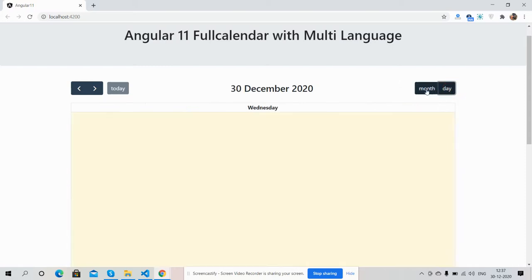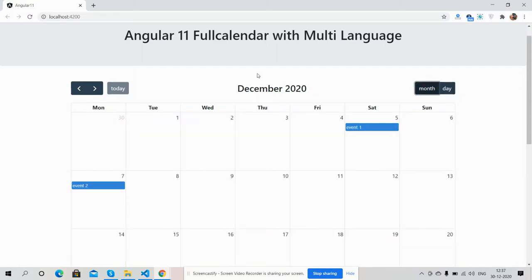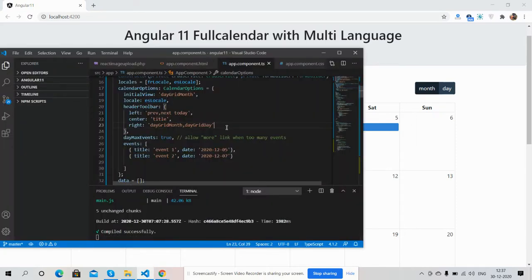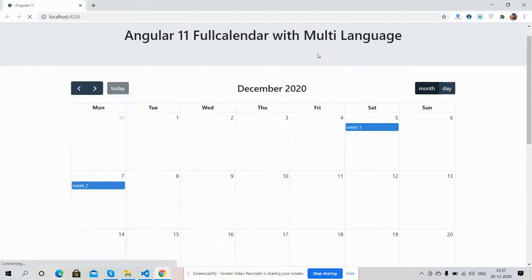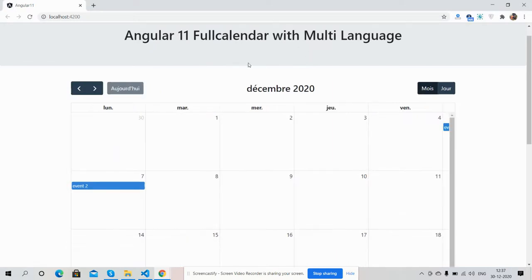My friends, again I will say I will share the course snippet link inside this video description, so please get the code. It is very simple. Again I will change it into French — like this we can change it into other languages as well.